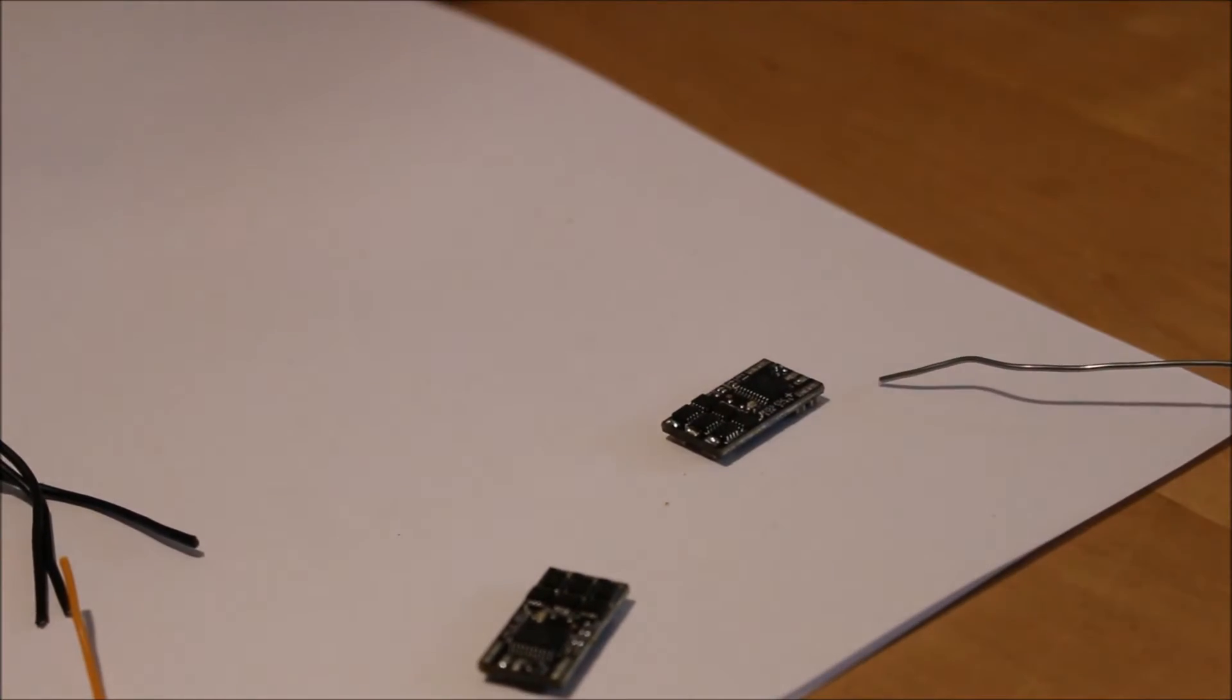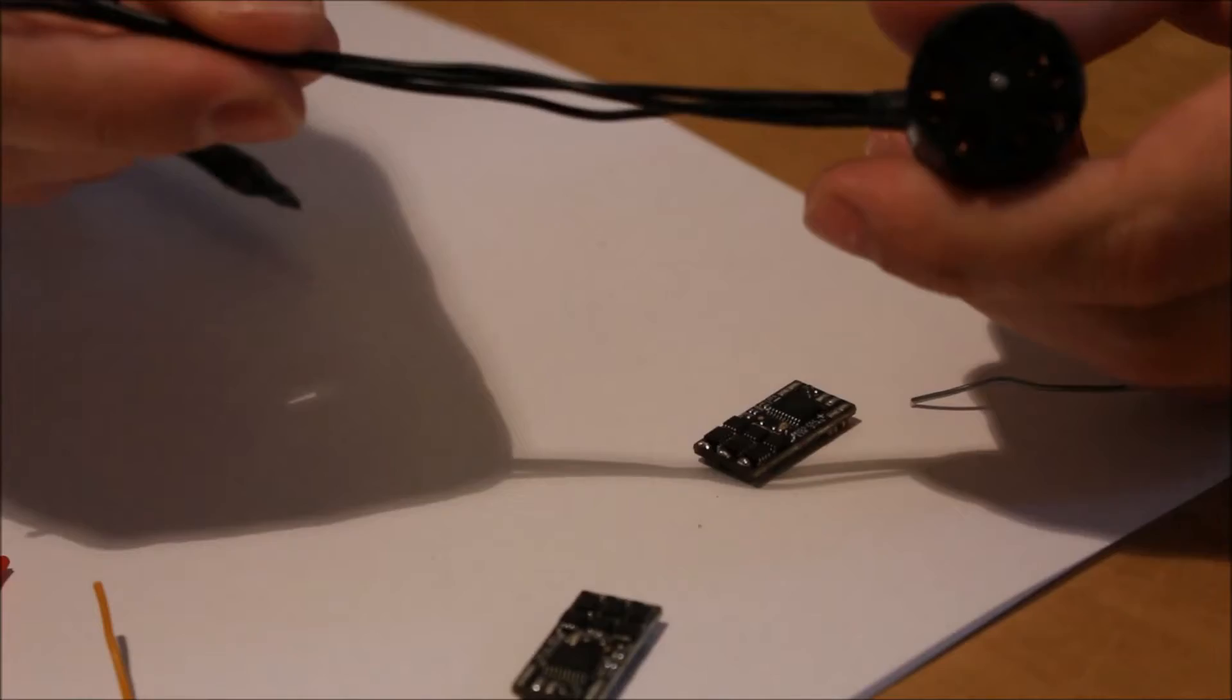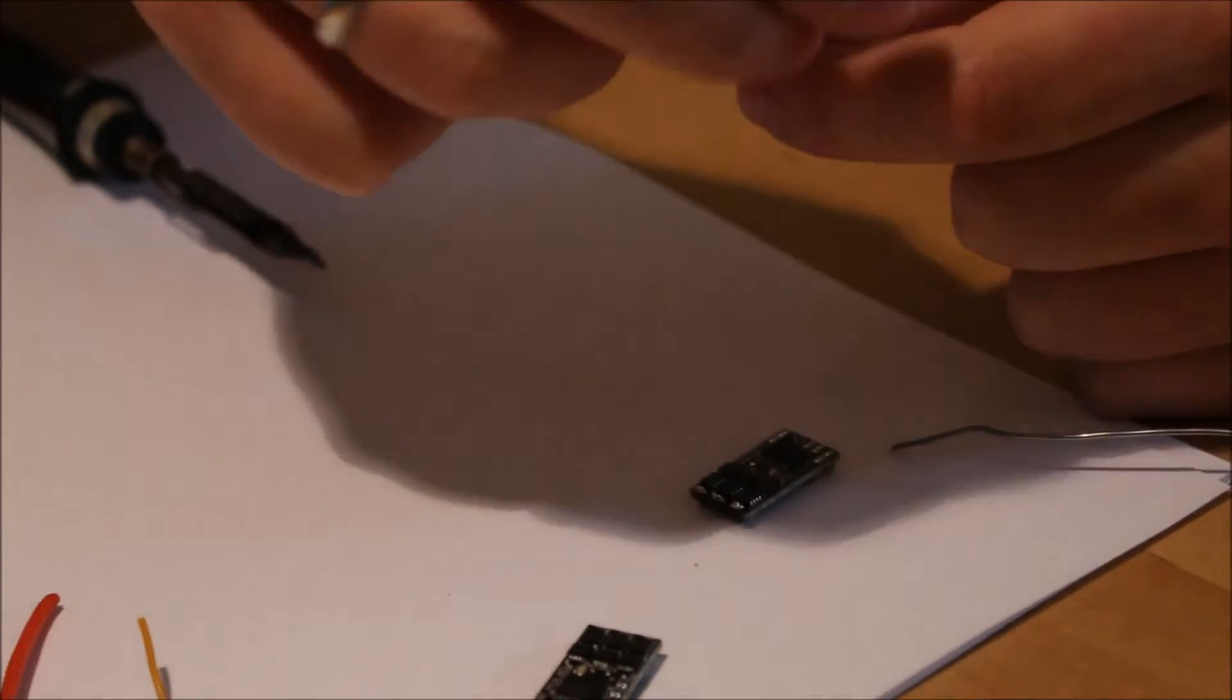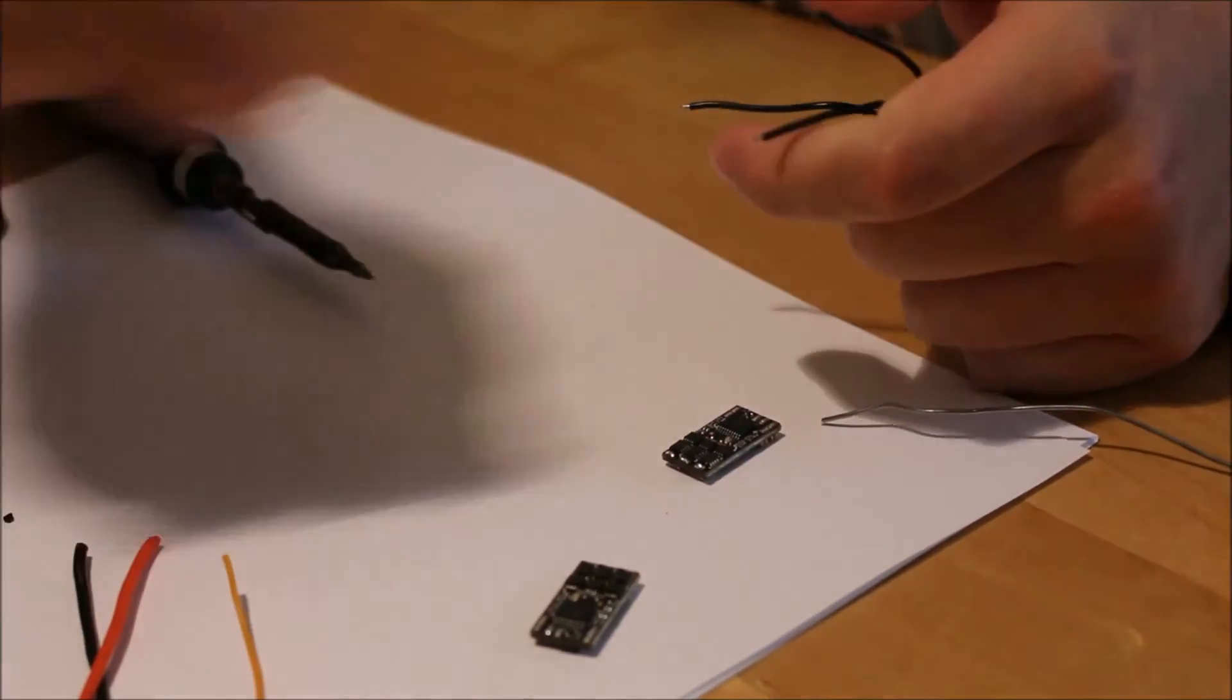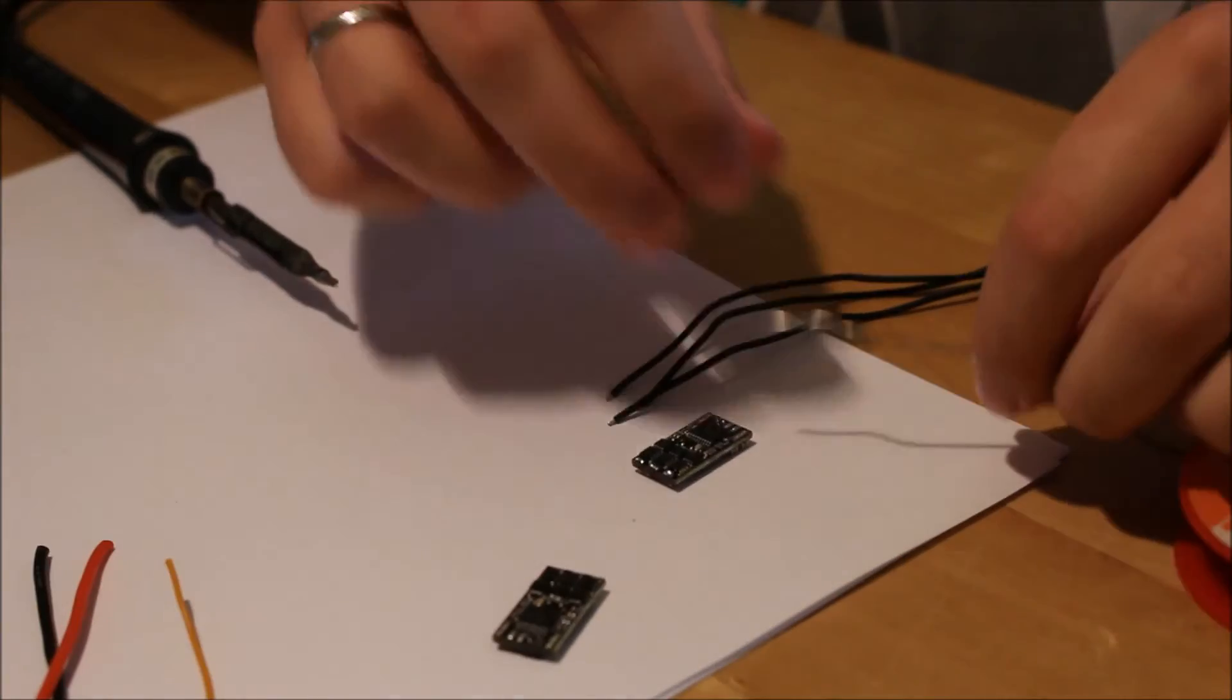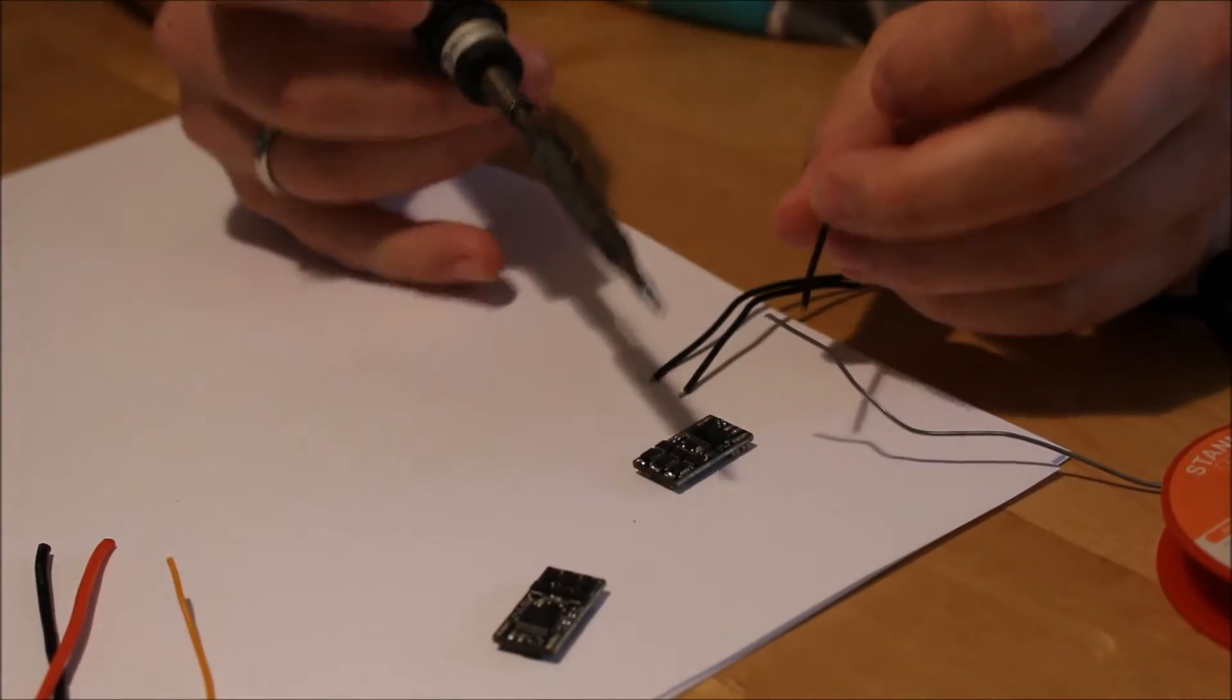First, I use the thin wires from the small motor. I use my fingernails to get rid of the insulation. Then you need to solder the tin on the wires.